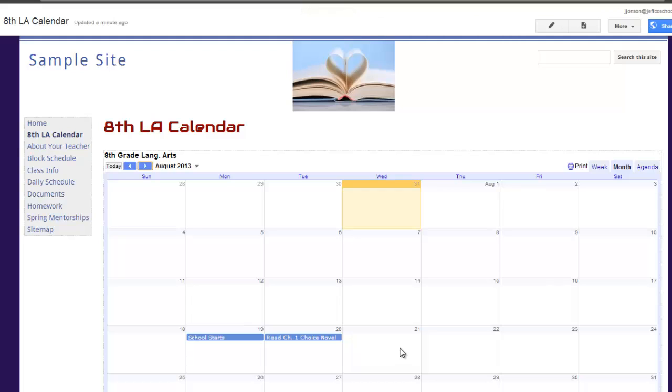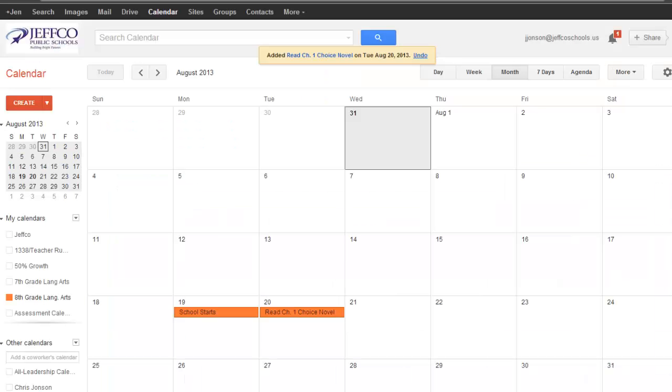When I add an event to my calendar from Google Calendar, it will automatically appear here on my website, too. Let me switch over to Google Calendar and add a new event with an attachment to show you how this works.